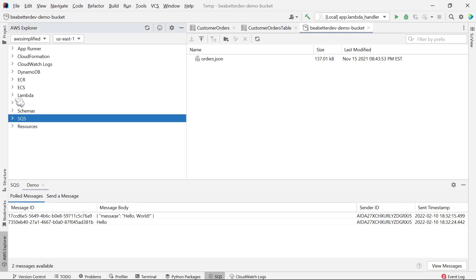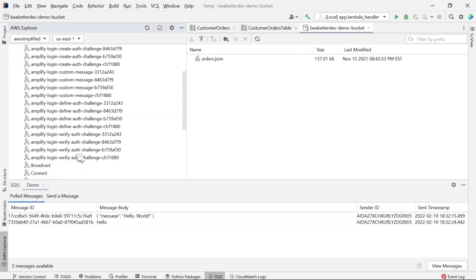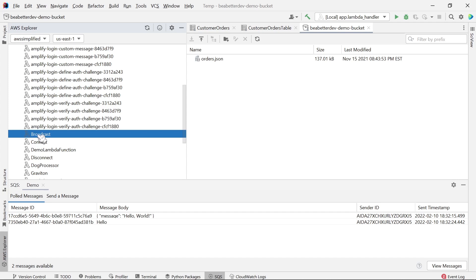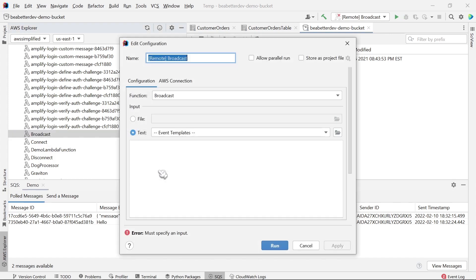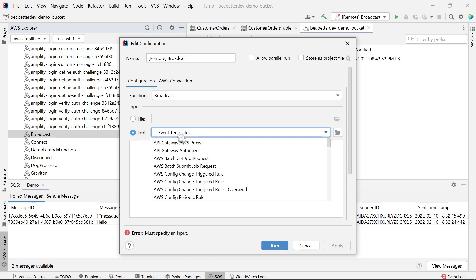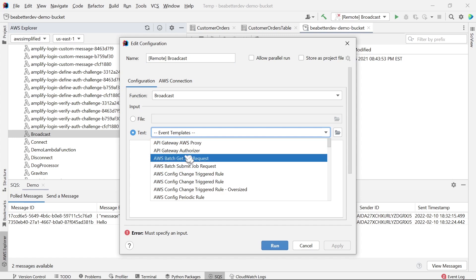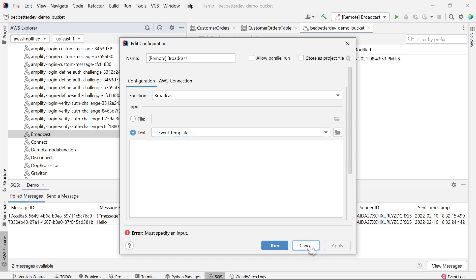The last one I want to touch on quickly is Lambda. These are all the different Lambda functions I have on my AWS account. You can even remotely execute these Lambdas from your IDE by right-clicking and selecting run remote. Before we can do that, there's a bunch of input we need to provide — an input to the function itself. There are different test templates you can pass in, such as an API Gateway proxy. I'll show you how to create a Lambda function using AWS Toolkit in a moment, so let's cancel out of that.